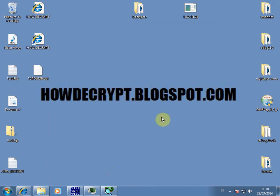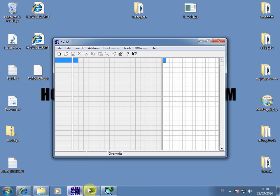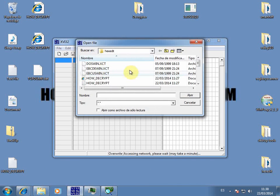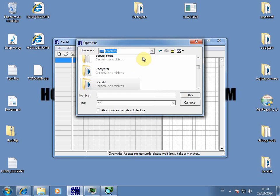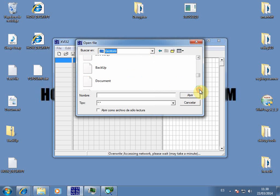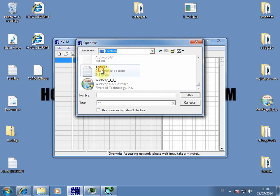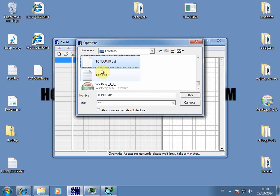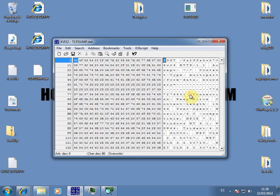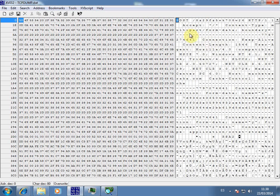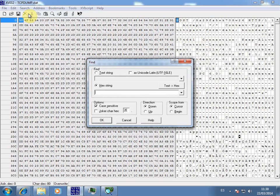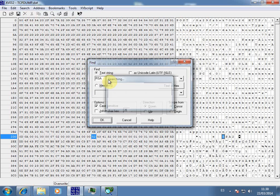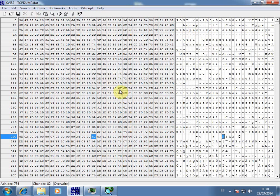Now we open this hex editor. It is free. It's called xvi32edit. Let's search for the TCP dump. TCP dump here. And we're going to search for the RSA string somewhere in the file. Here you are.